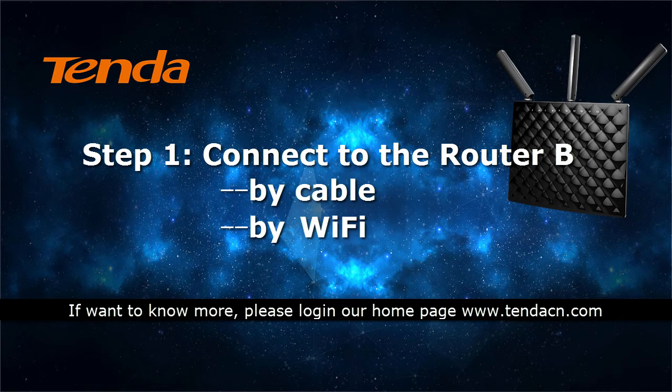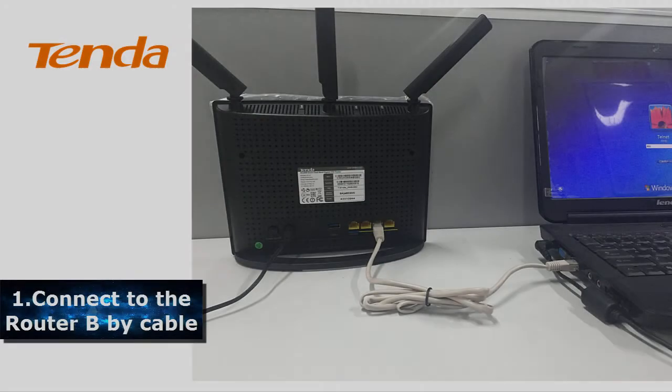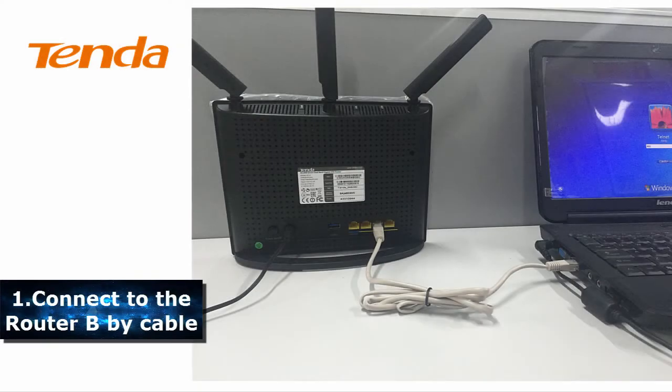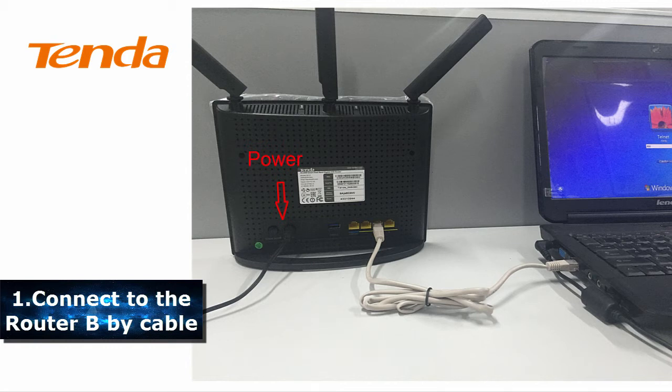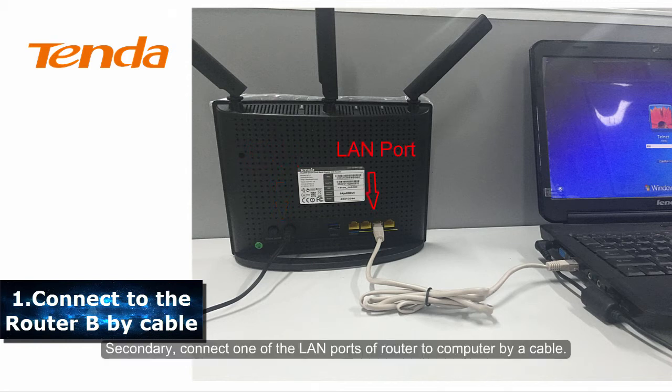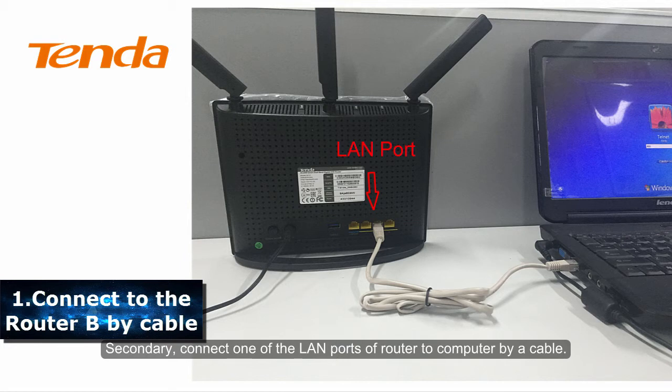Step 1. Connect to the router B. Firstly, power on the router. Secondly, connect one of the LAN ports of router to computer via cable.